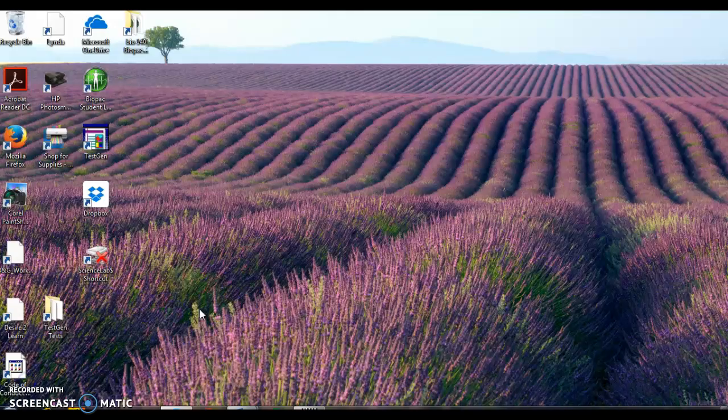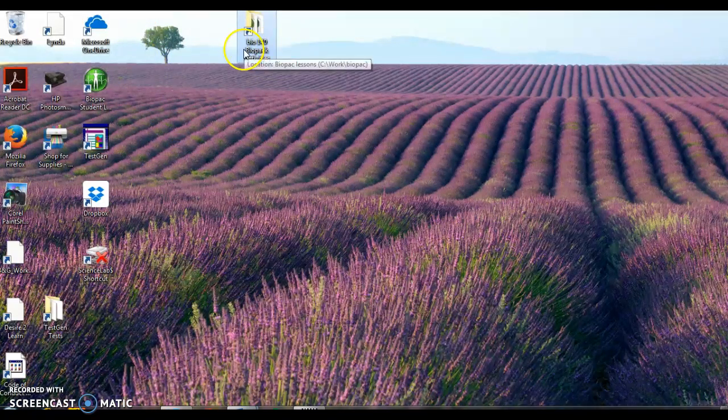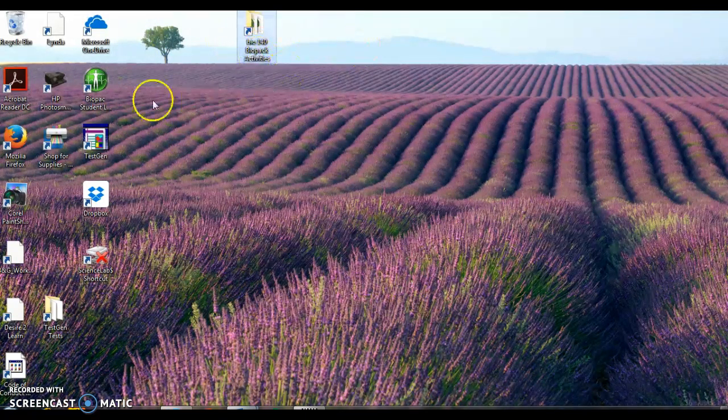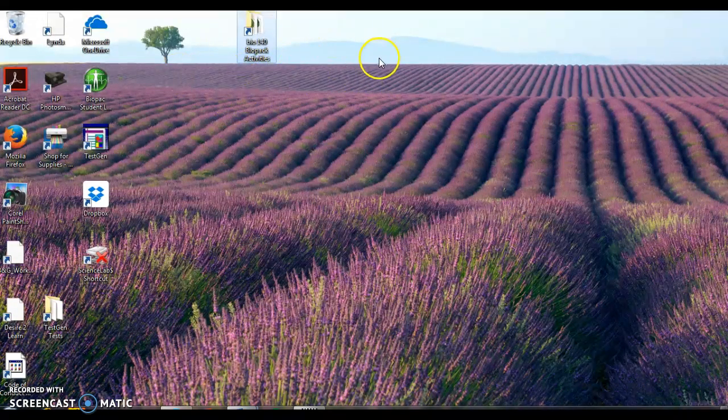You're then going to go to your desktop somewhere on the desktop. There should be this icon that says Bio 140, Biopack Activities, Biopack Activities 2.0.